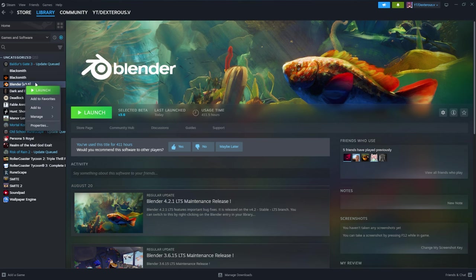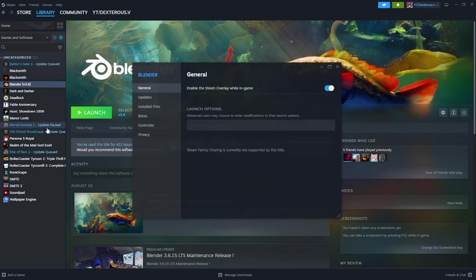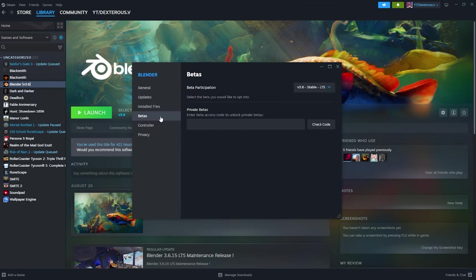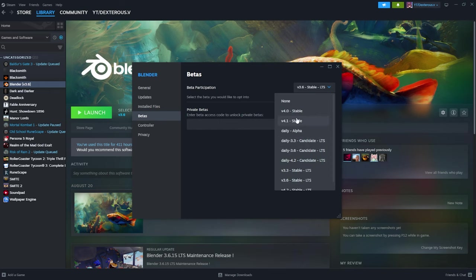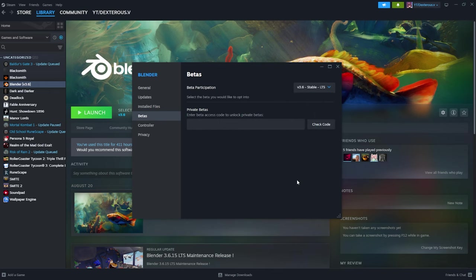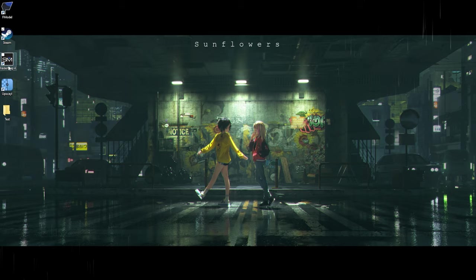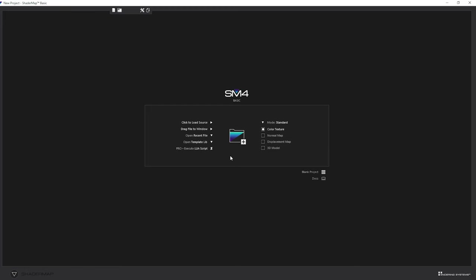To use Blender 3, go down to Properties, Betas, and change it from 4 to 3.6. The next thing I use is Shader Map 4, which lets us get a normal map texture. Don't worry about it — I'll explain later.